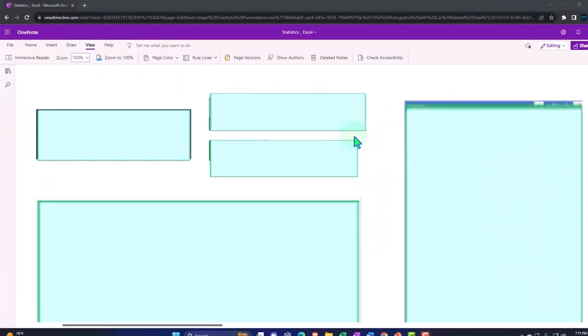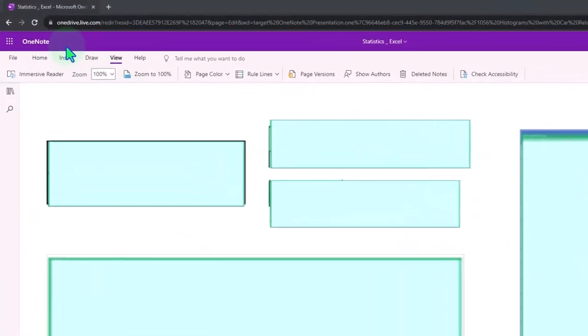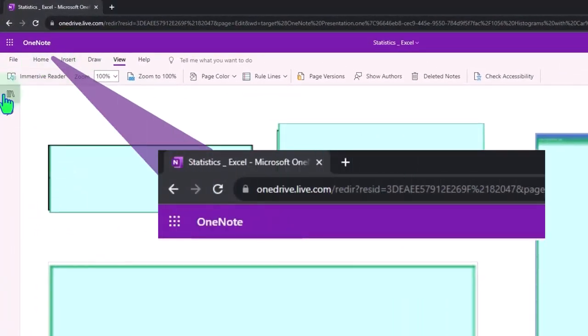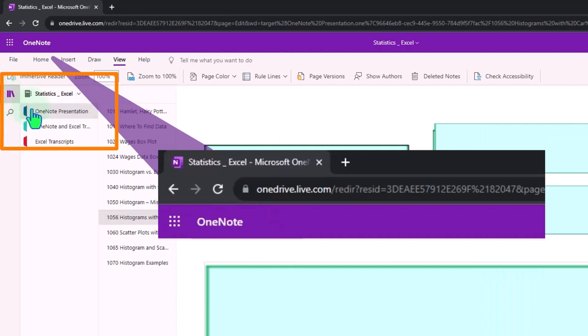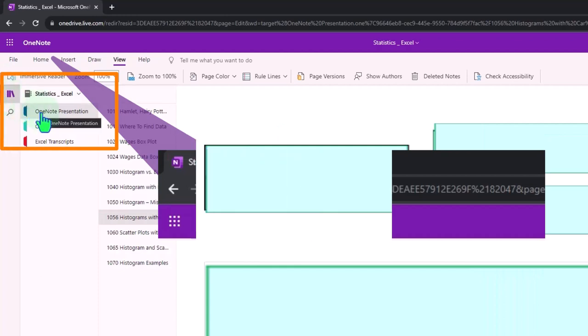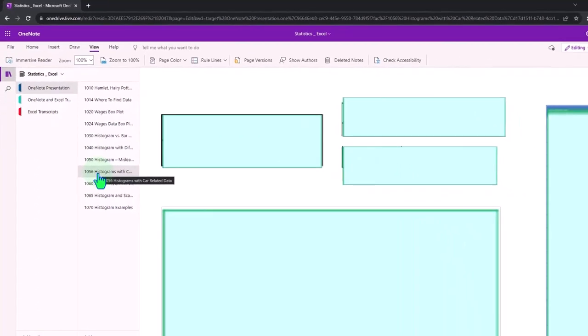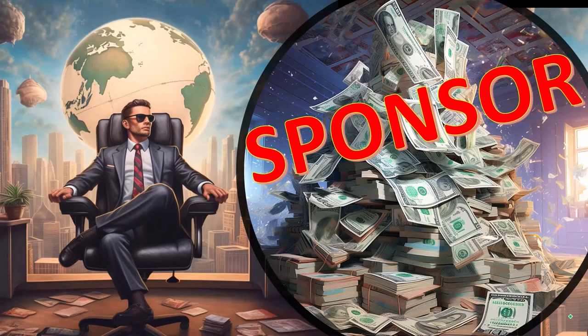You're not required to, but if you have access to the OneNote workbook, we're in the icon left-hand side, OneNote presentation 1065, histogram with car-related data tab. We're also uploading trans... First, a word from our sponsor.